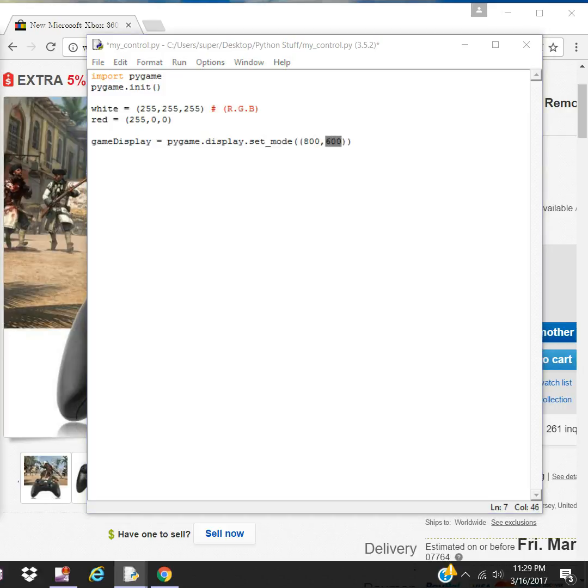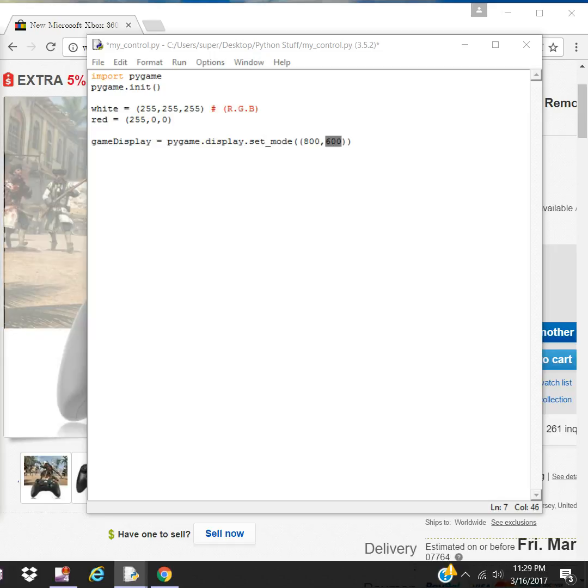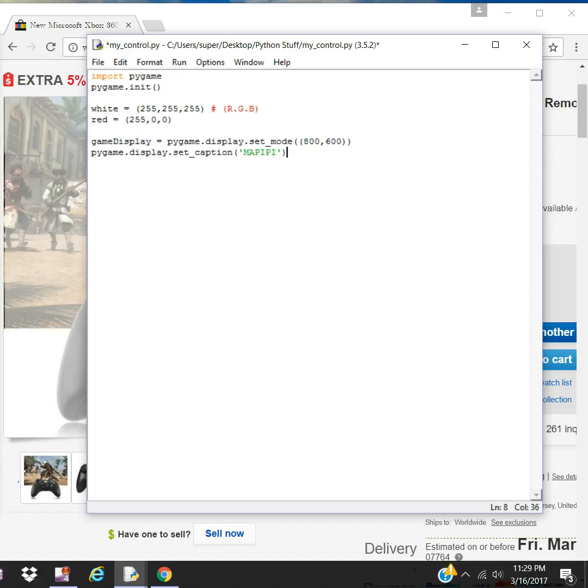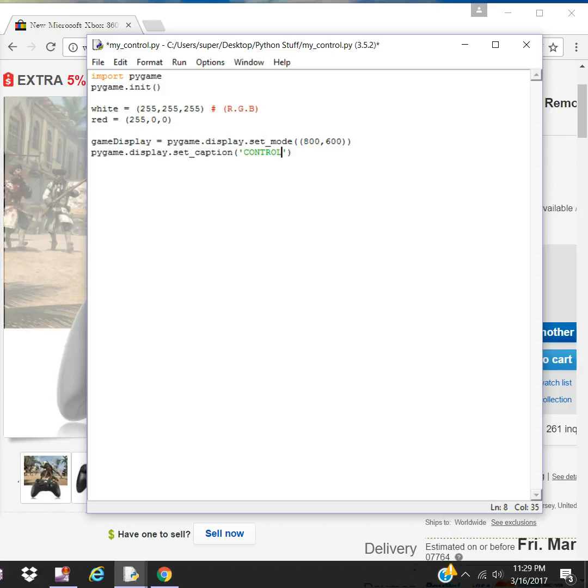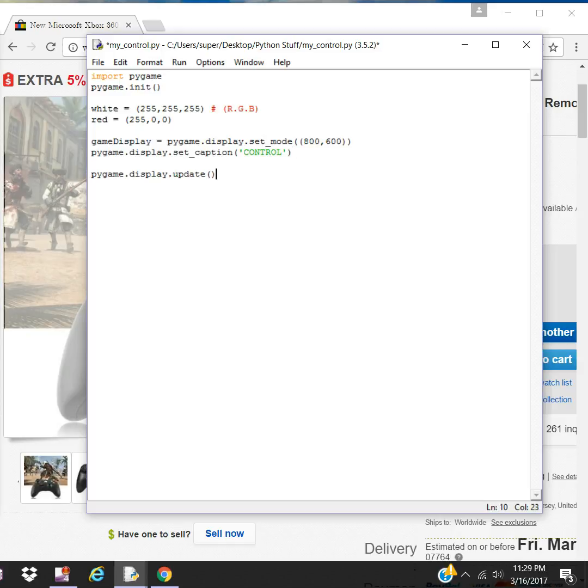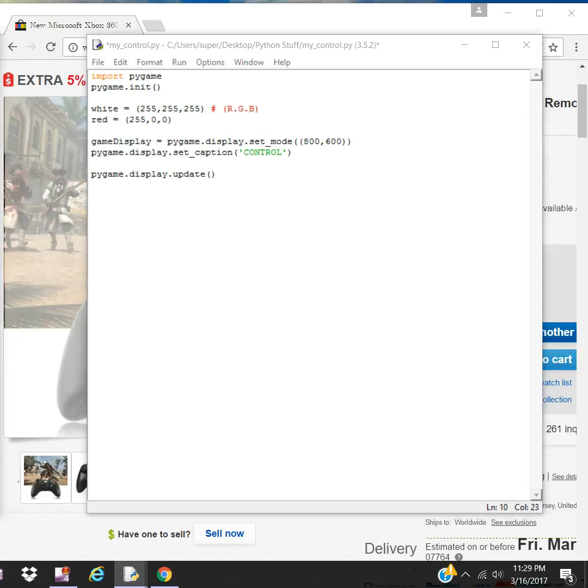Let's create the caption. This is going to be the name or title that's going to appear at the top of the game. I'll call it control. Let's do a quick update. You don't have to here, but I'll do it anyways.